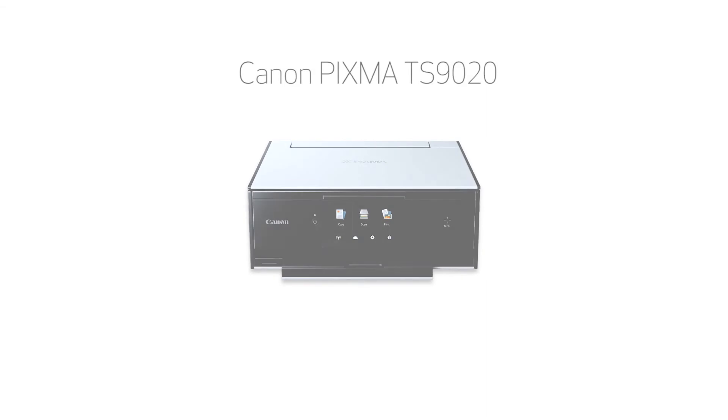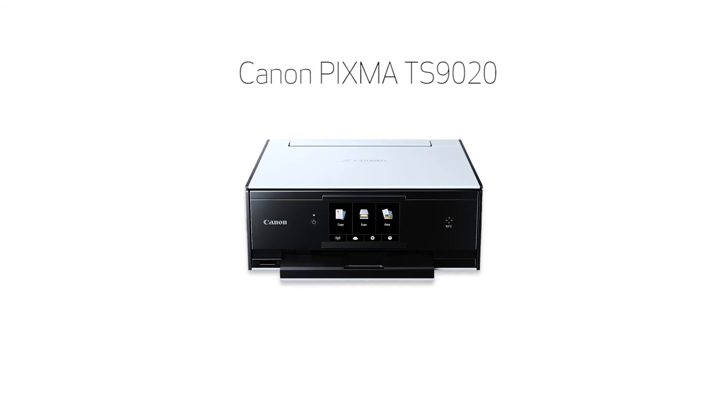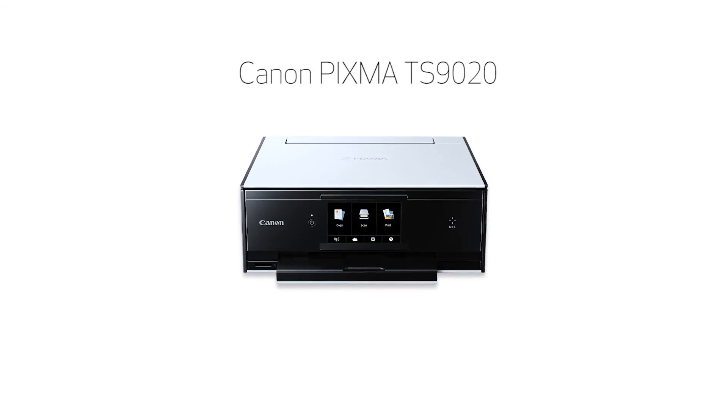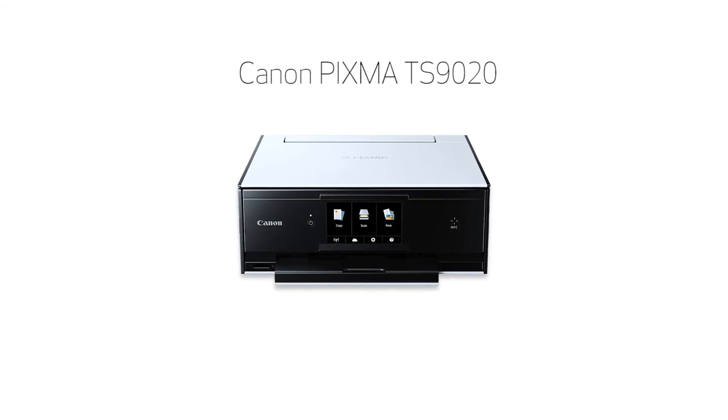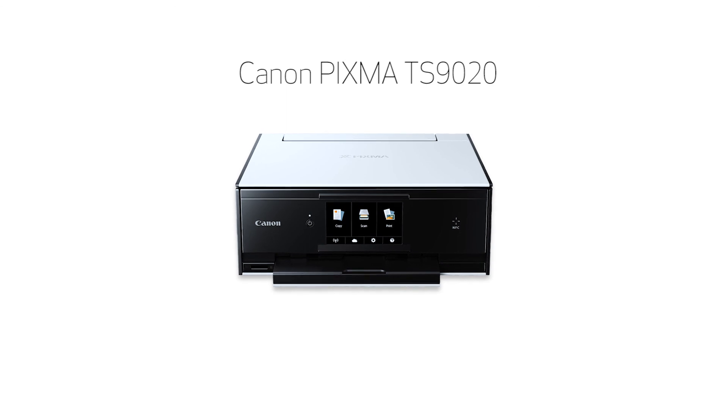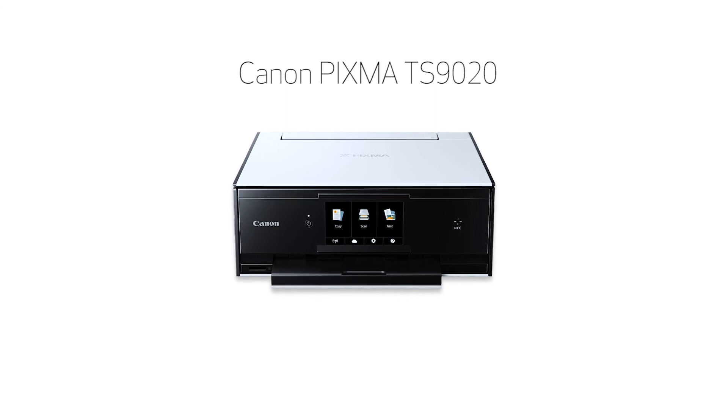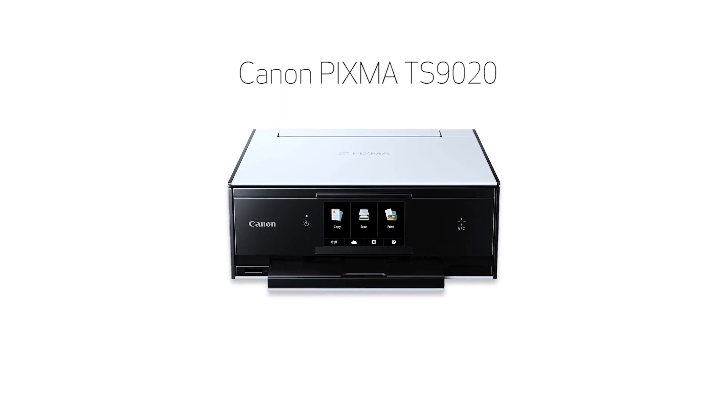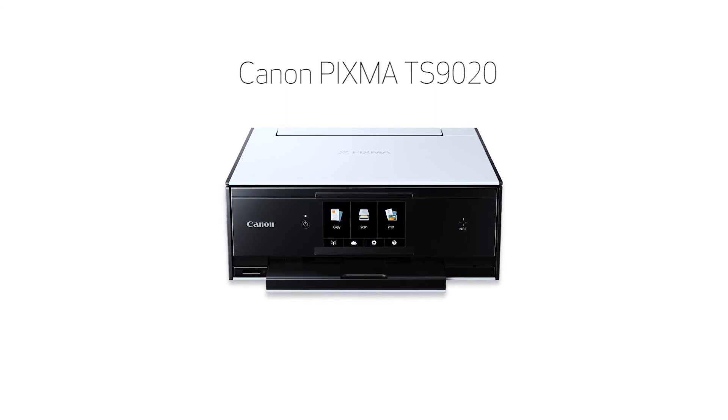Congratulations! This completes the setup of your Canon PIXMA printer to your iOS device using the easy wireless connect method. Now you're ready to print or scan.